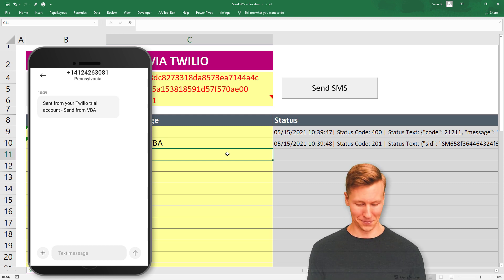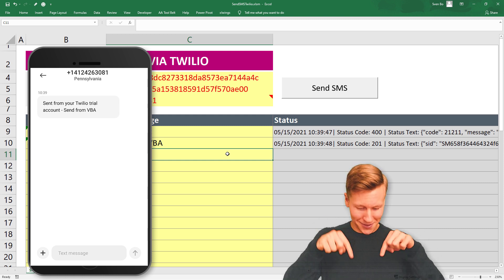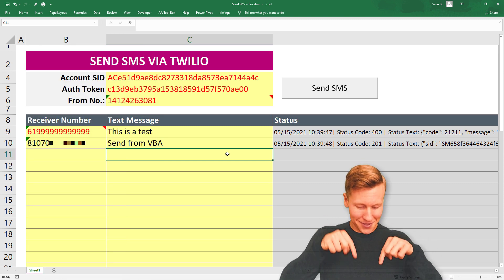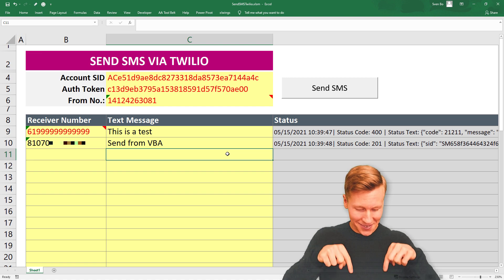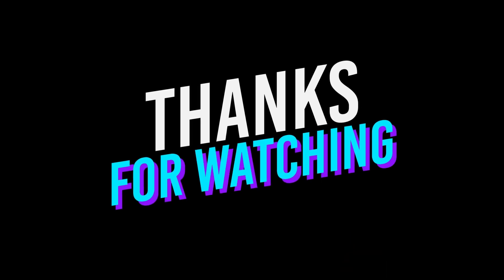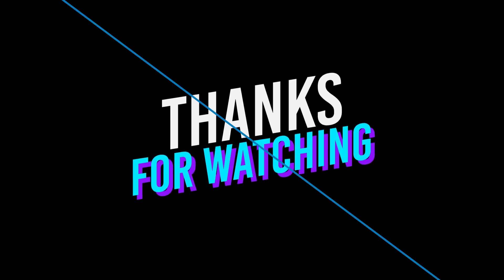Okay guys, and that's it for this tutorial. As always, if you have any questions, please let me know in the comments. Thanks for watching and see you next time.